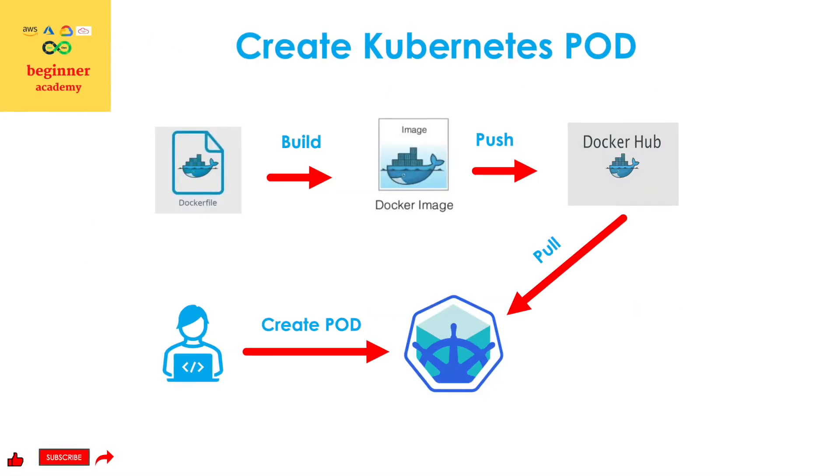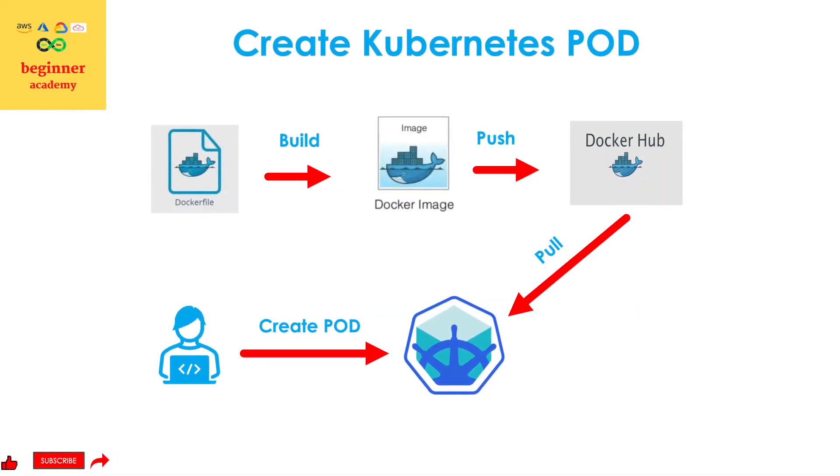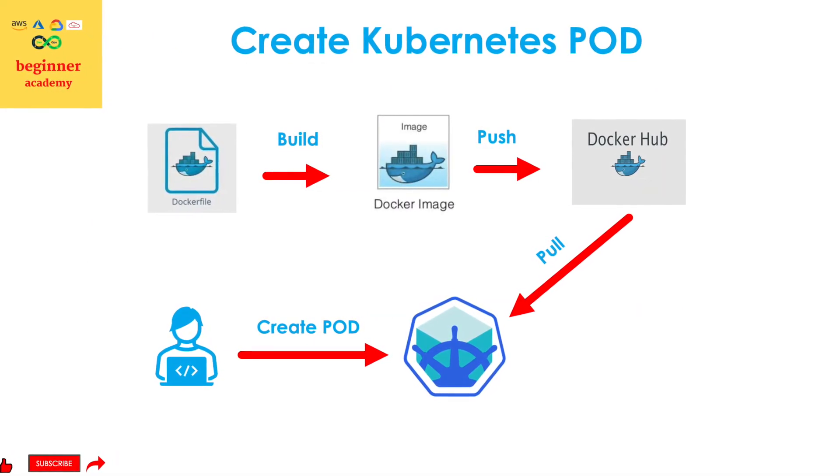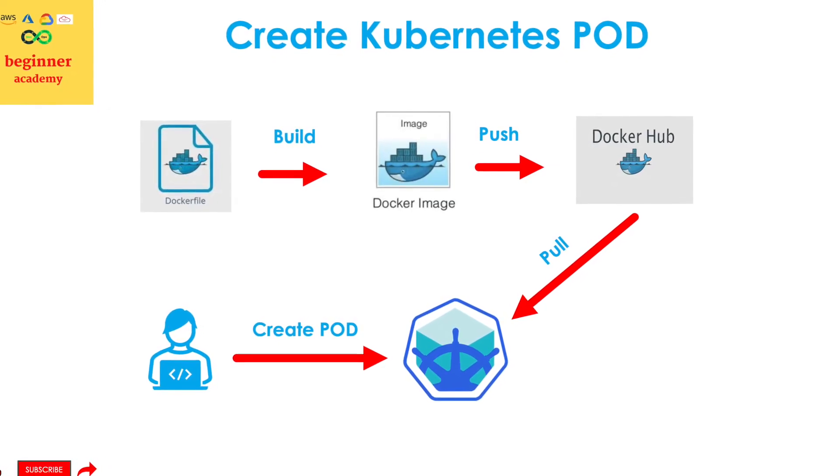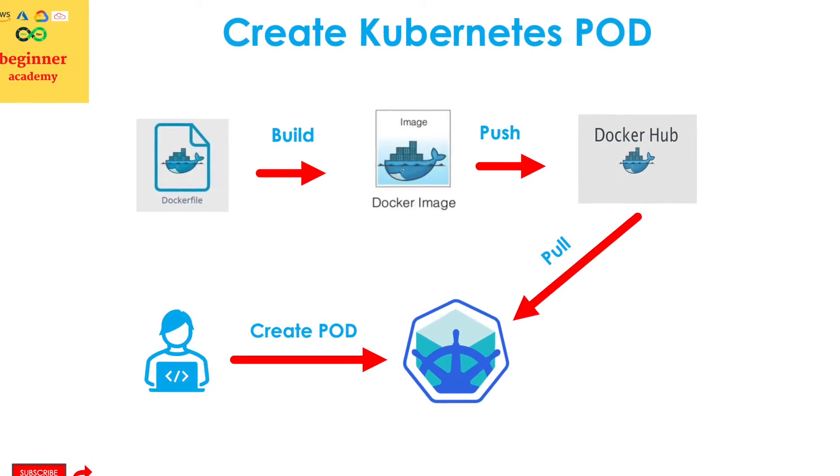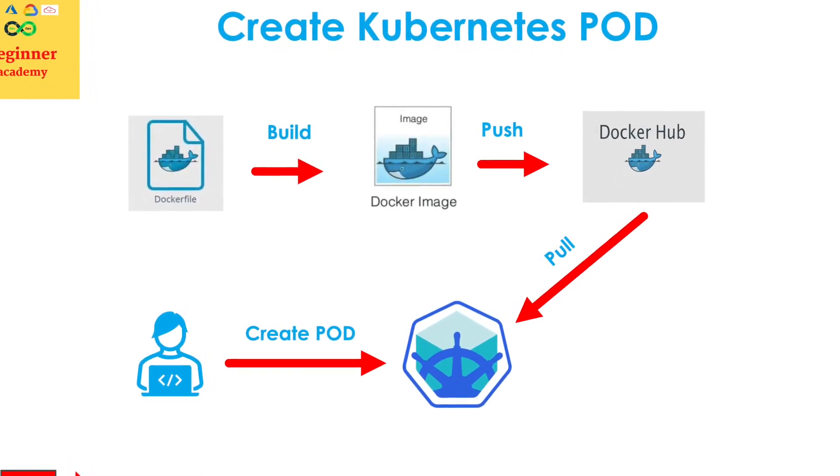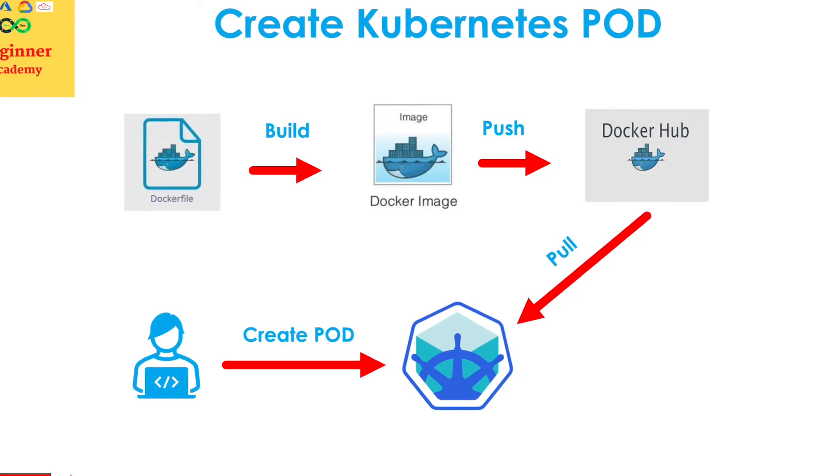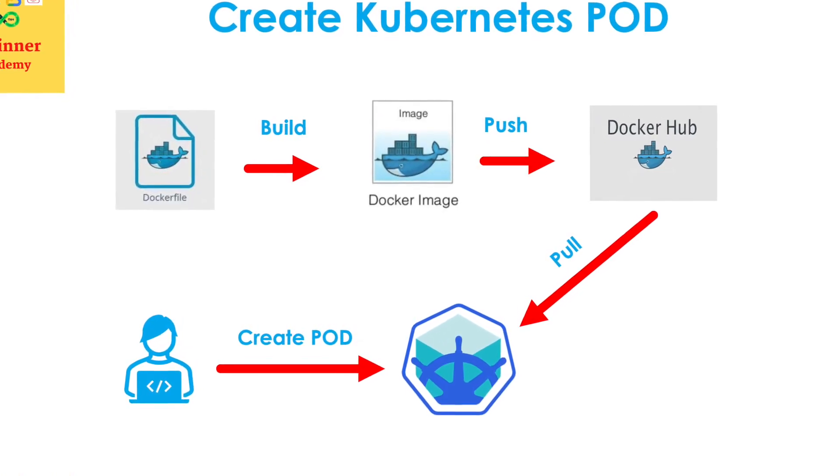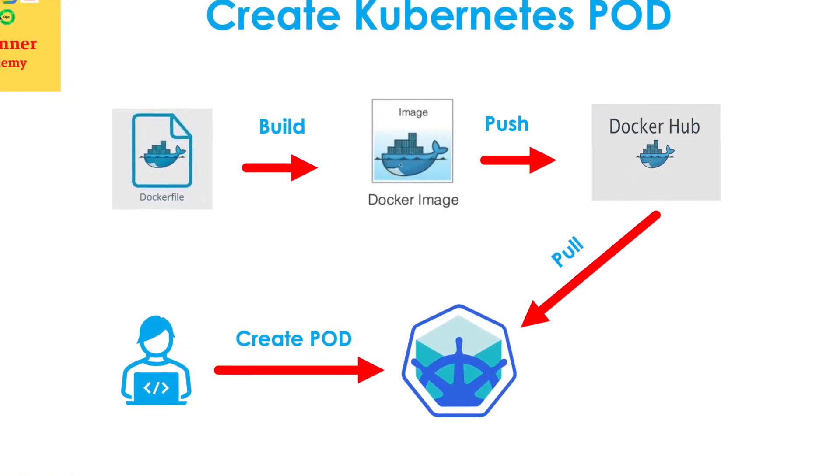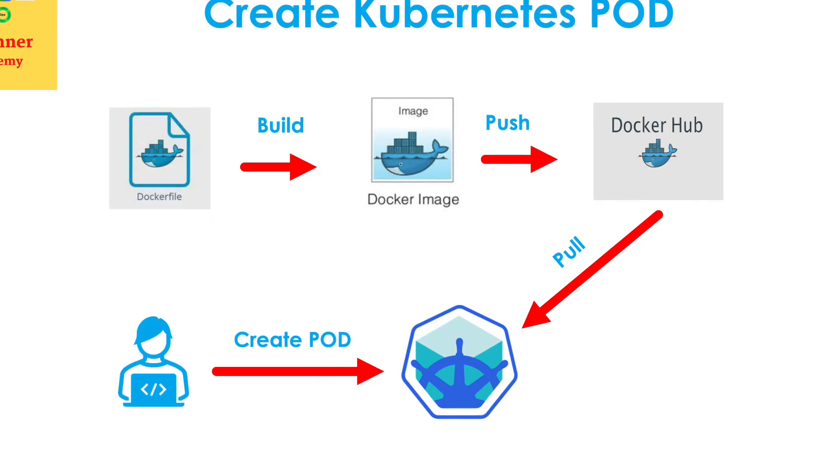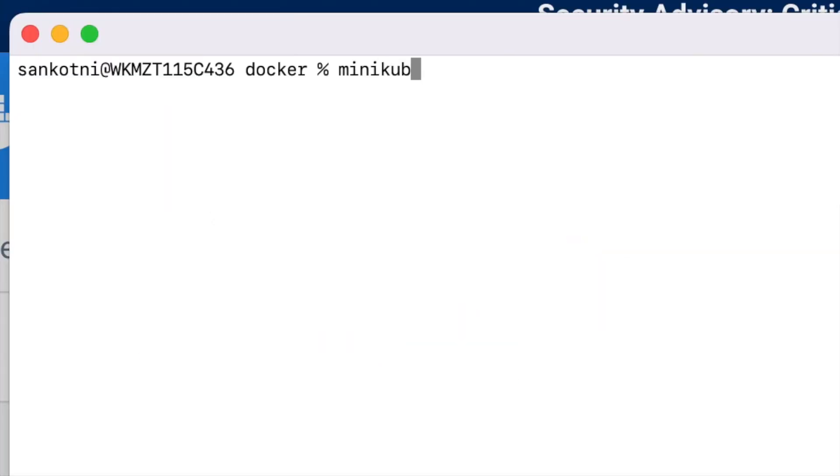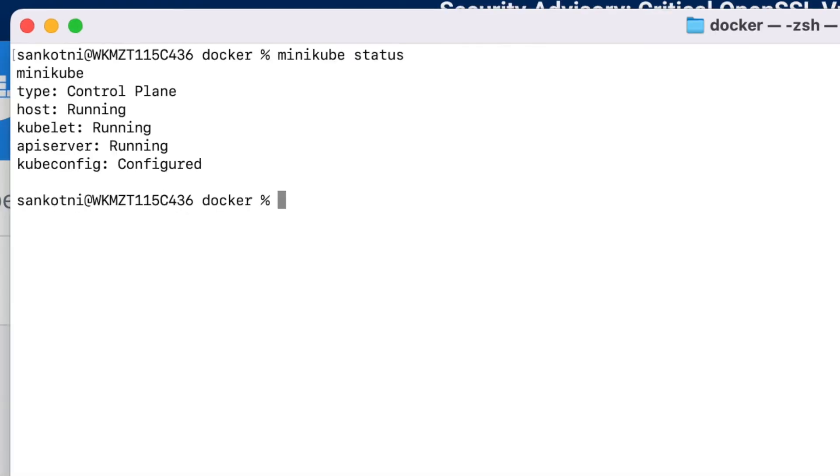Now is the time for the bonus step which I had promised initially. That is we would be using this image which we have created and creating a Kubernetes pod in minikube. If you are finding value in this video, give it a thumbs up. It really makes a huge difference. Minikube is installed on your laptop. Please check the status whether it is running or not. If it is not running, minikube start is the command to start the minikube.